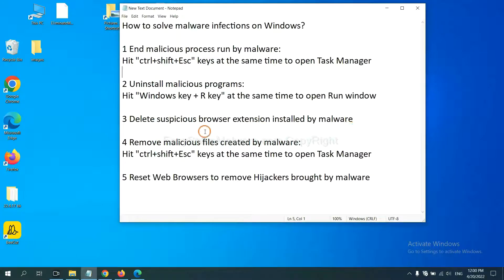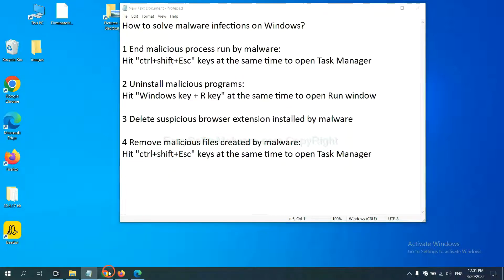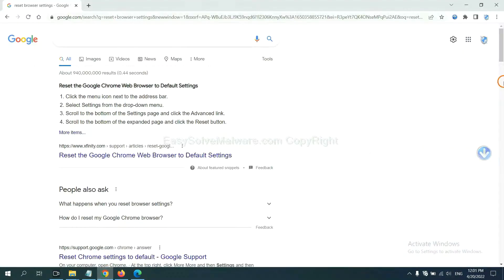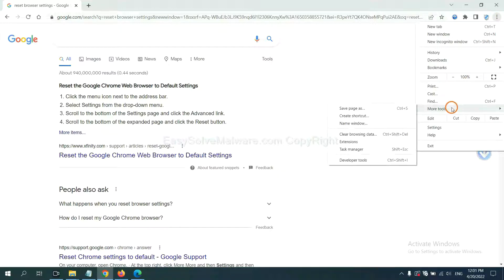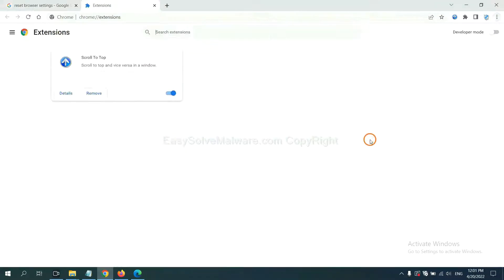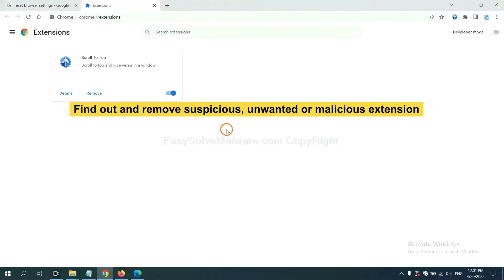Next, we need to delete suspicious browser extensions installed by malware. First, on Google Chrome, click the menu button and then choose the extensions. Now find the suspicious or dangerous extension and click Remove.